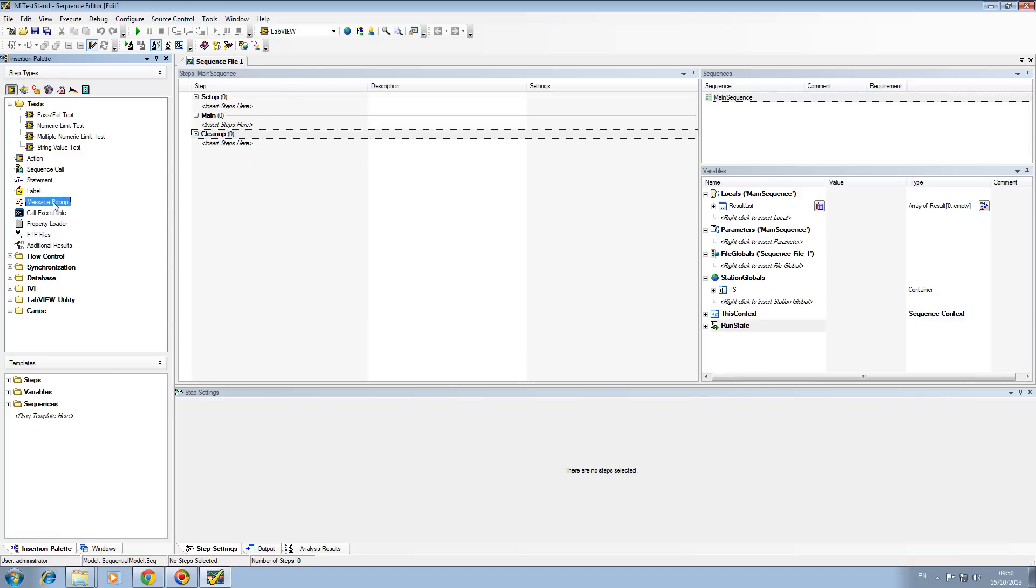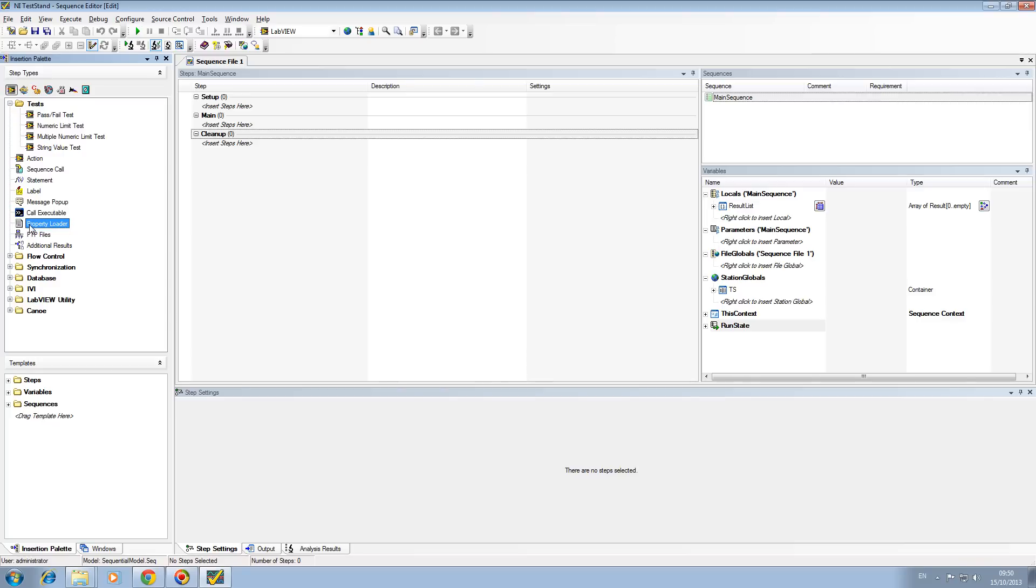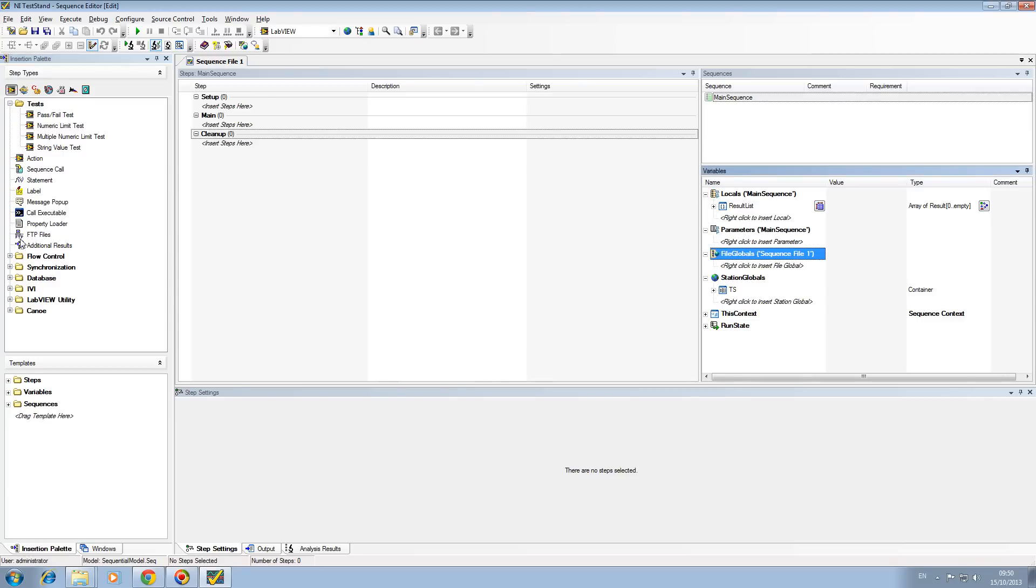Pop-up message allows you to get user input. Call executable allows you to call an executable file such as notepad or a program that you want to call in the background, and anything through the CMD. Property loader allows you to have a pre-defined list of locals, parameters, and file globals that are loaded through this property loader into your sequence.